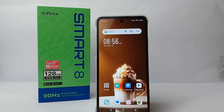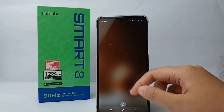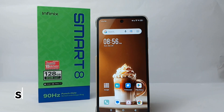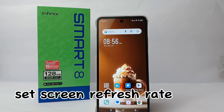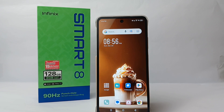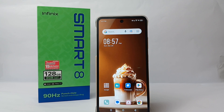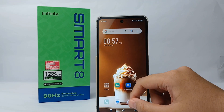Hello everyone, welcome back to Spararia YouTube channel. In this video, I would like to share a tutorial on how to set the screen refresh rate on the Infinix Smart 8. Without any further ado, let's get started. The first thing you have to do is go to the Settings menu on your phone.